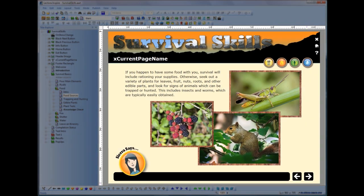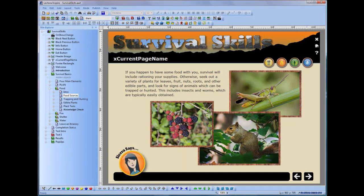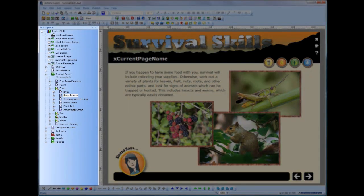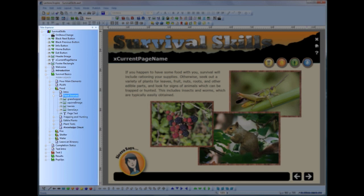The content area is the canvas on which you will design and preview your content. The title explorer is an explorer for your title, just as Windows Explorer is an explorer for your computer. The title explorer shows the structure of your title and the objects in it, just like Windows Explorer shows the folder structure of your computer and the files within folders.